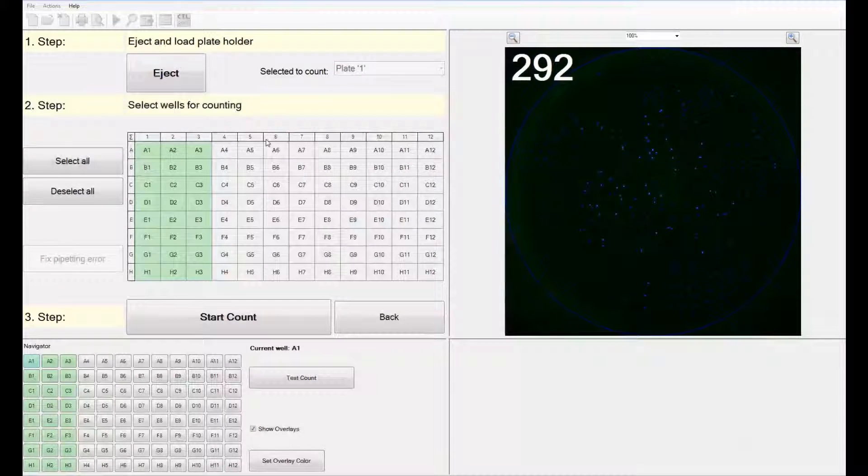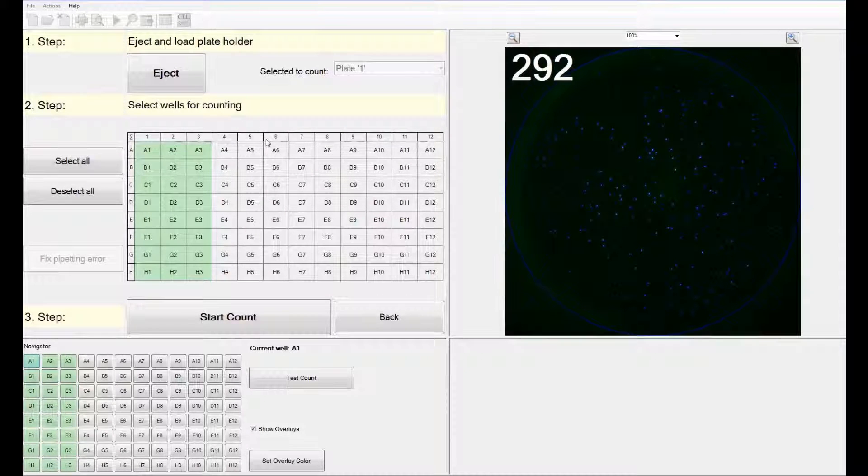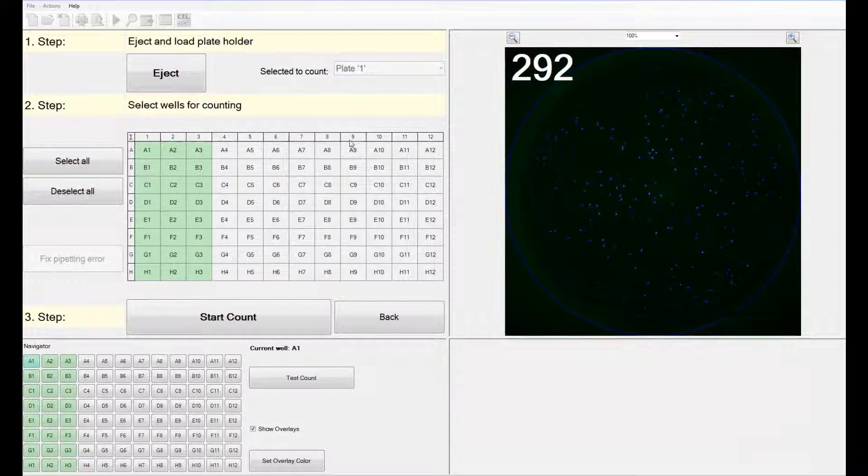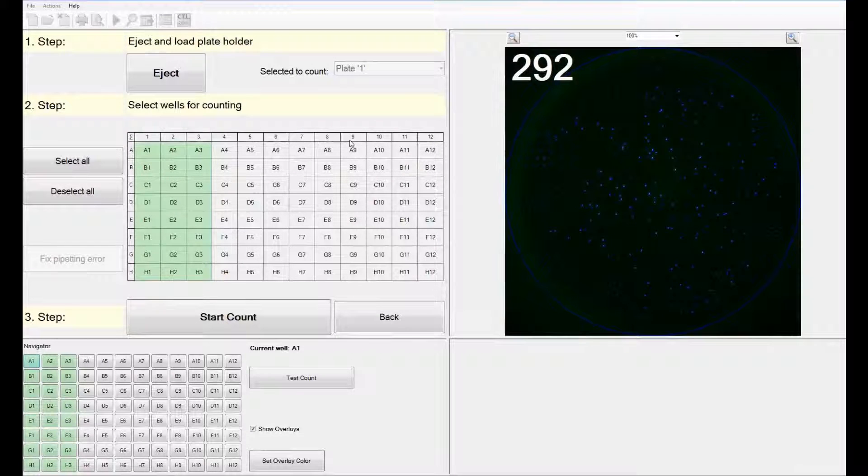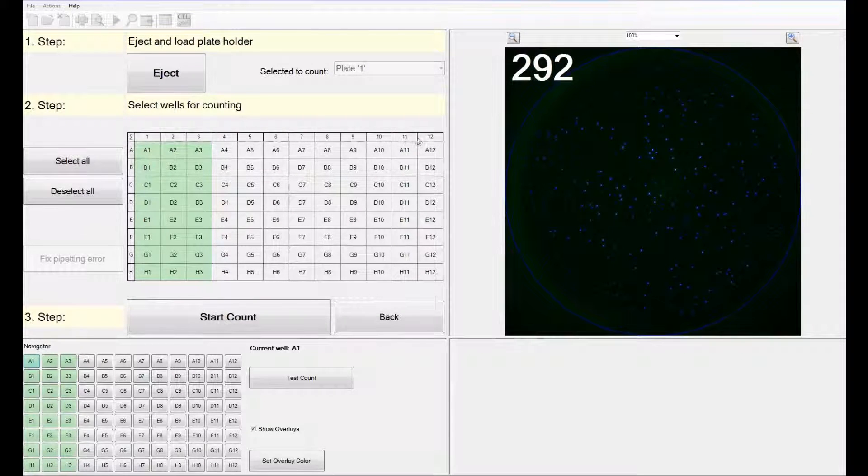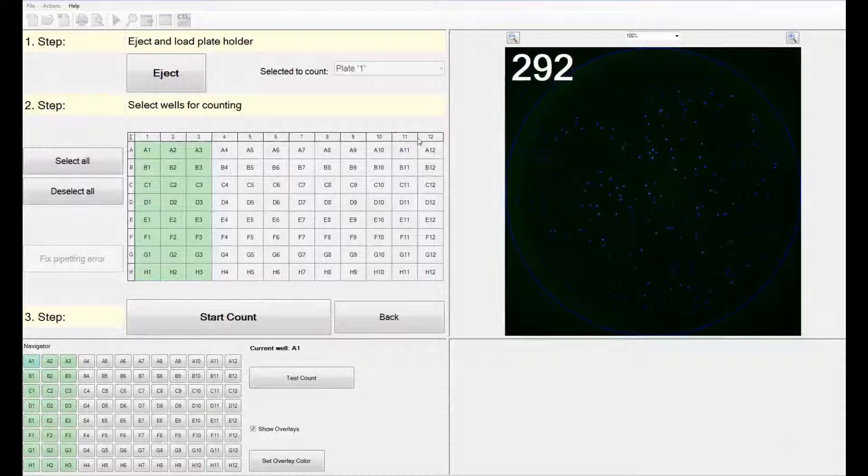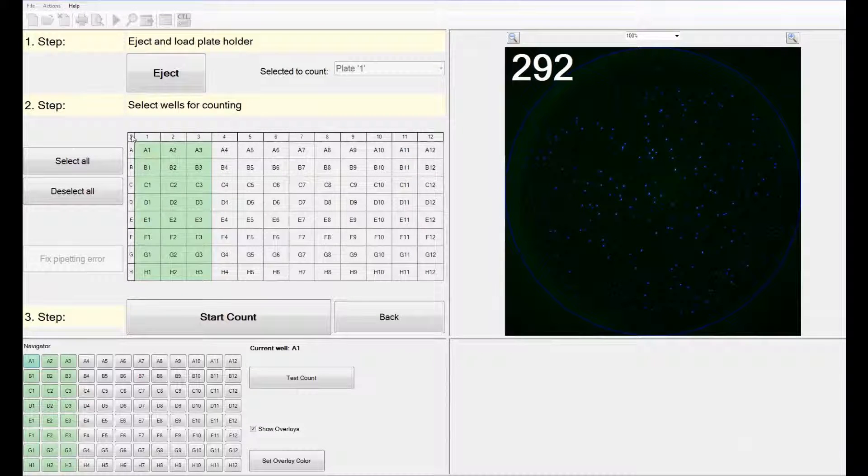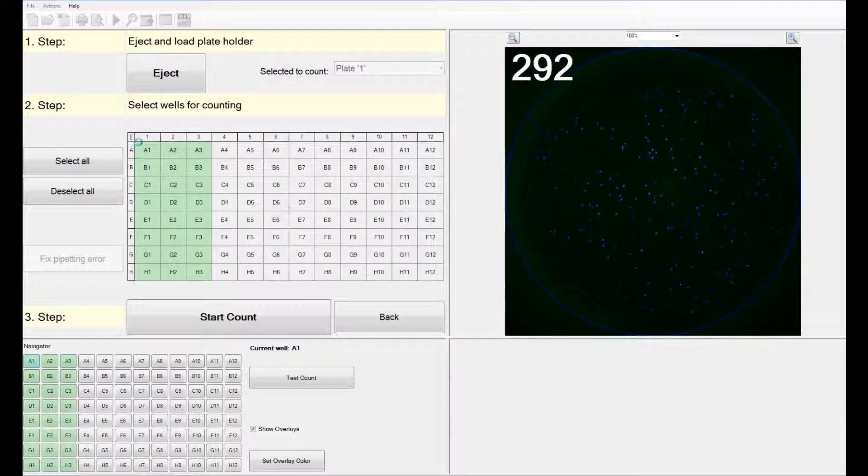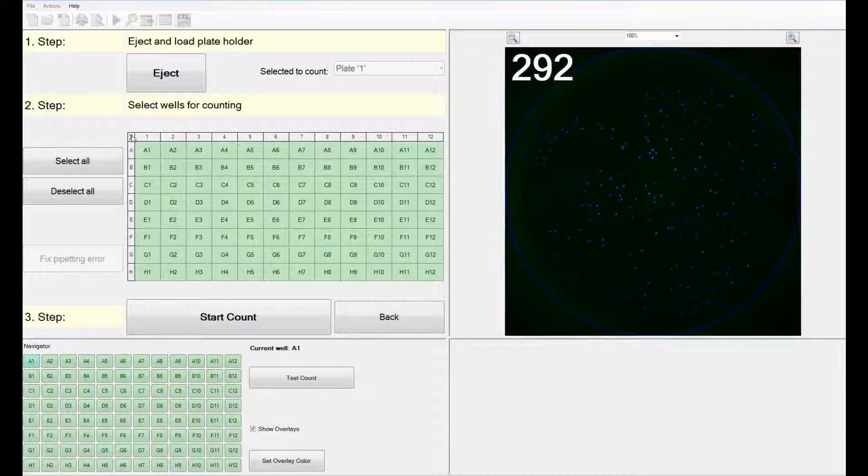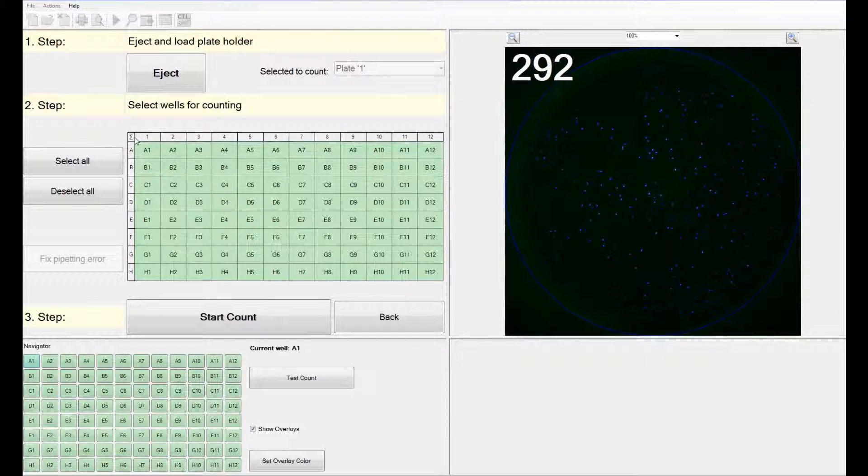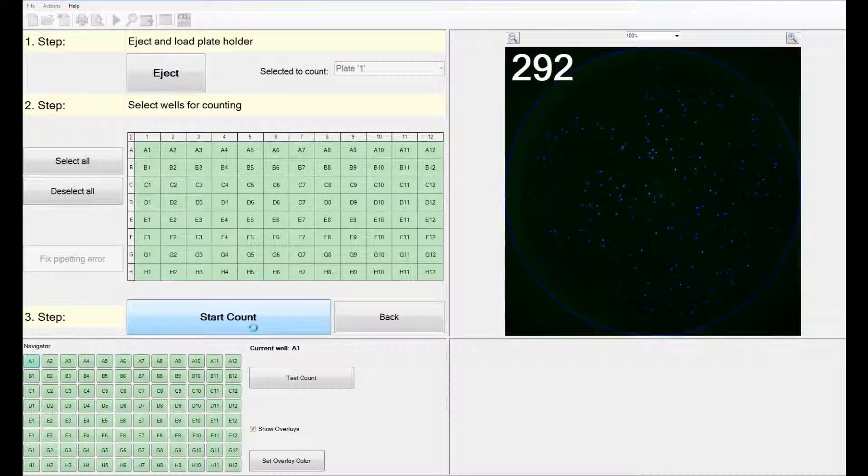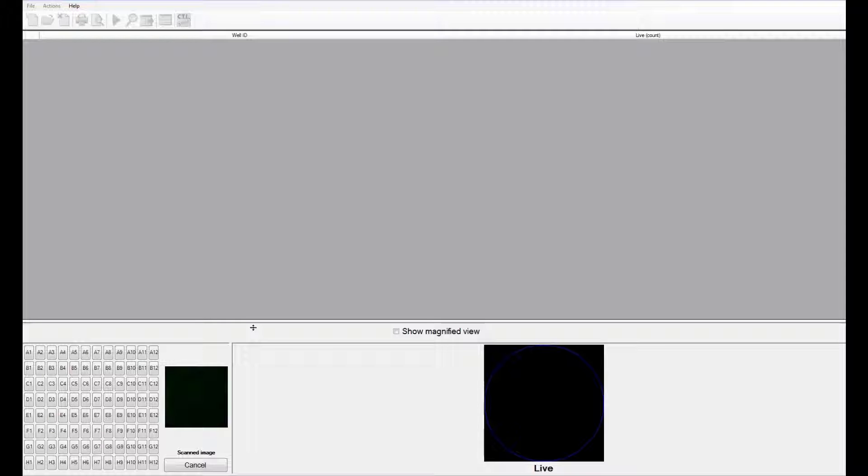Columns 7, 8, and 9 represent donor number 3, and 10, 11, and 12 represent the 4th donor. At this point, I am going to select all the wells in my plate. You then say start count to get started.